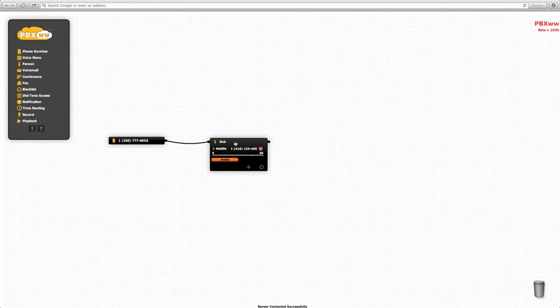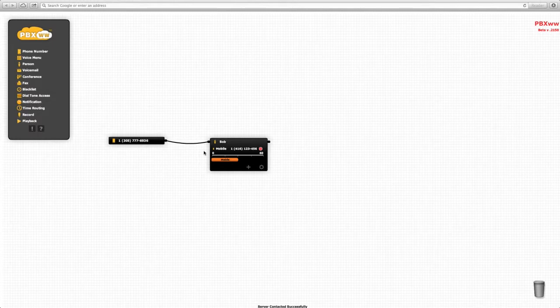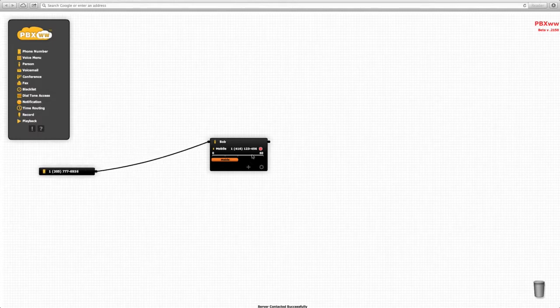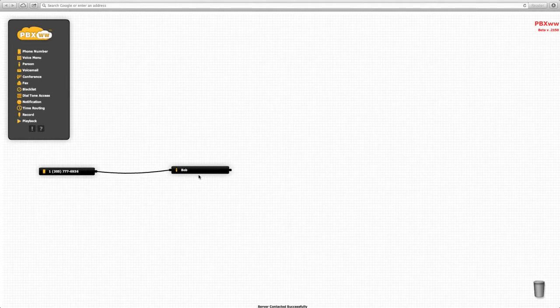Even if you close your browser, the system is active and the call flow is preserved. Now suppose Bob would like to be contacted in his Toronto office.